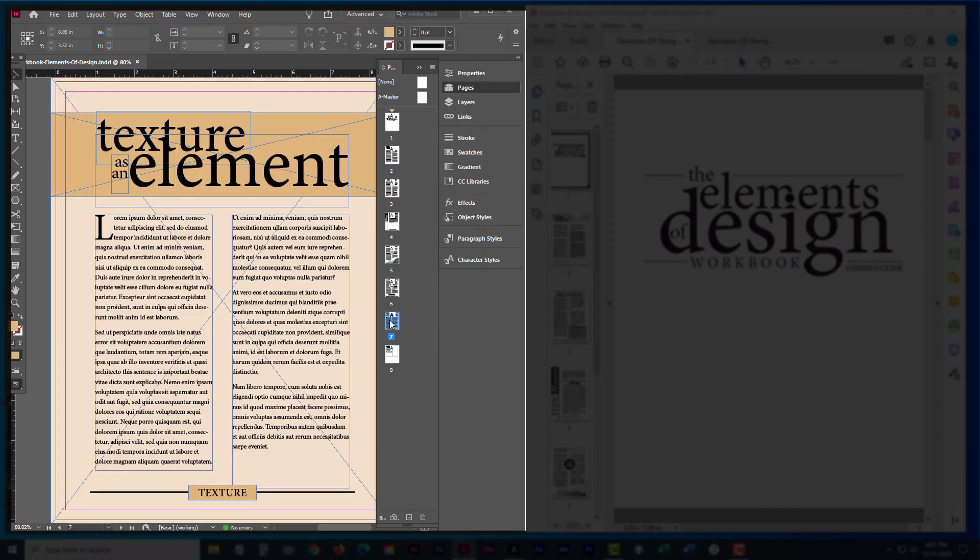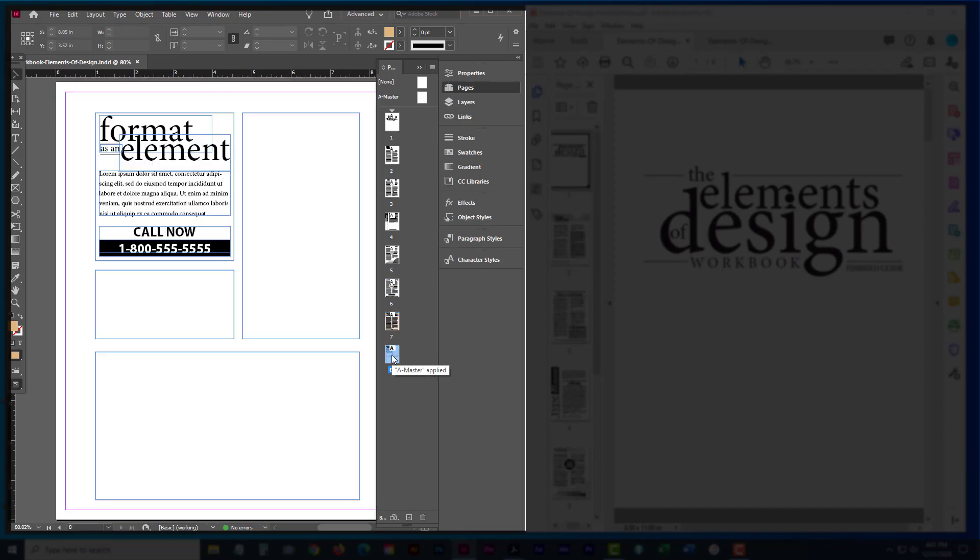For texture, you'll be adding two textures to the page. And finally for format, you'll be taking this out over here in the upper left corner and you'll be taking these elements and then rearranging them into these other boxes over here.